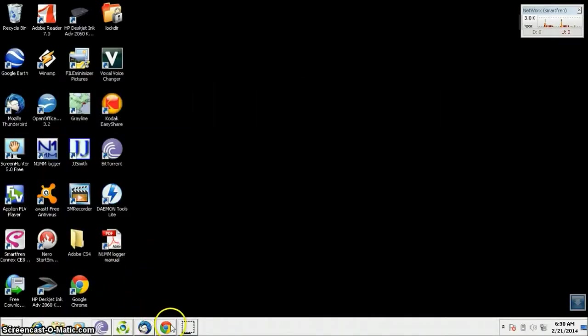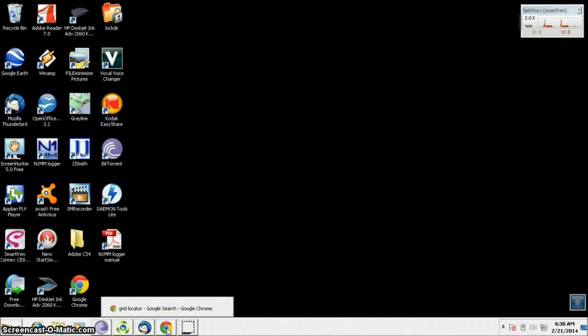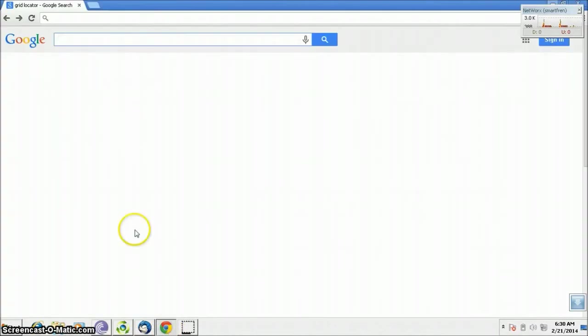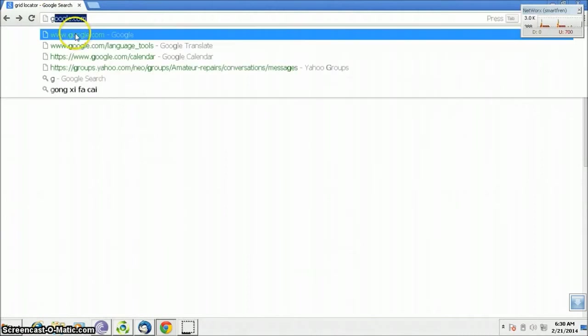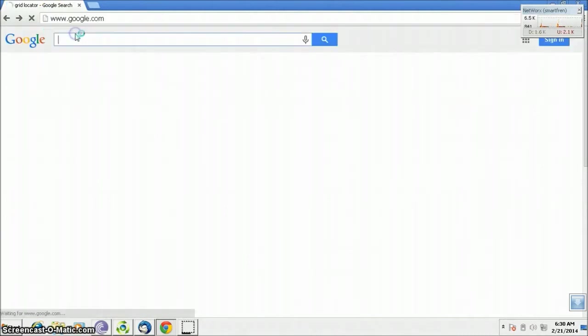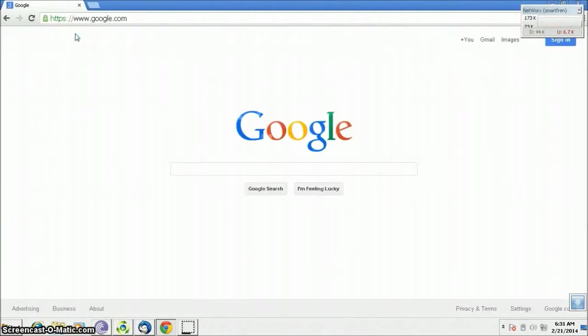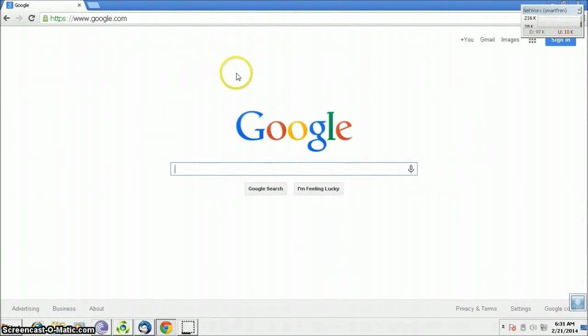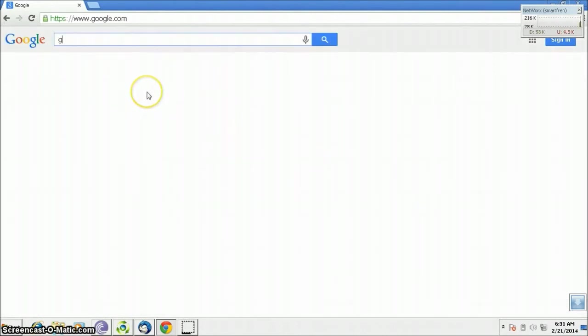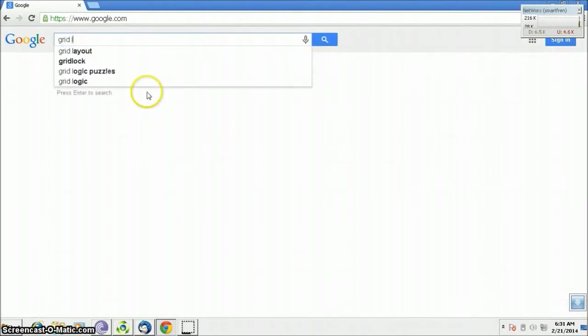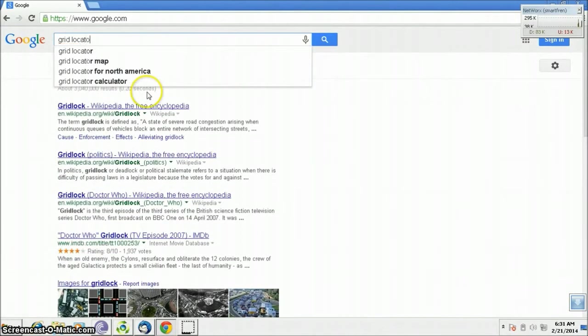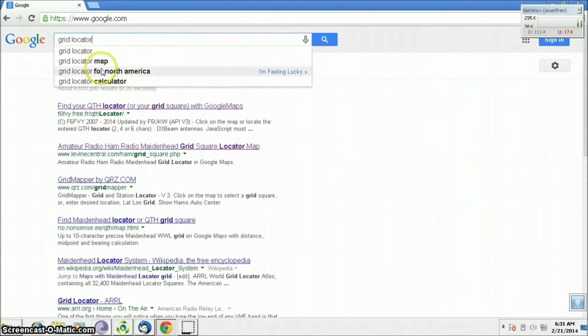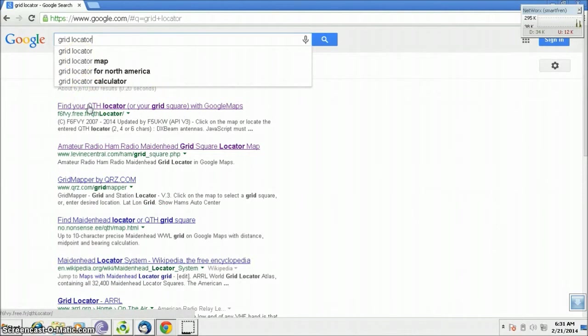First, open the search engine. I use google.com here. Type 'grid locator' and click the top list here.